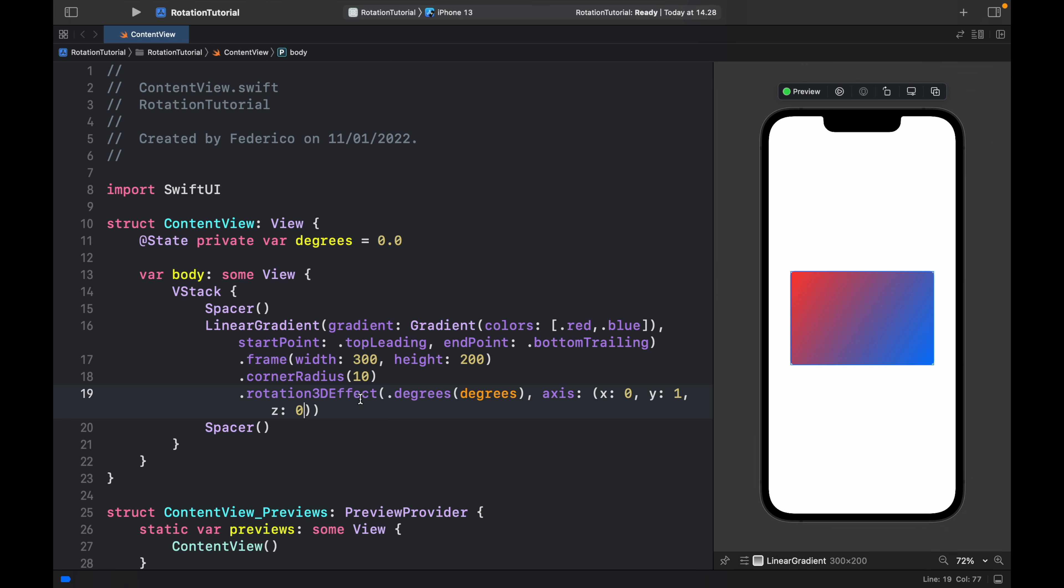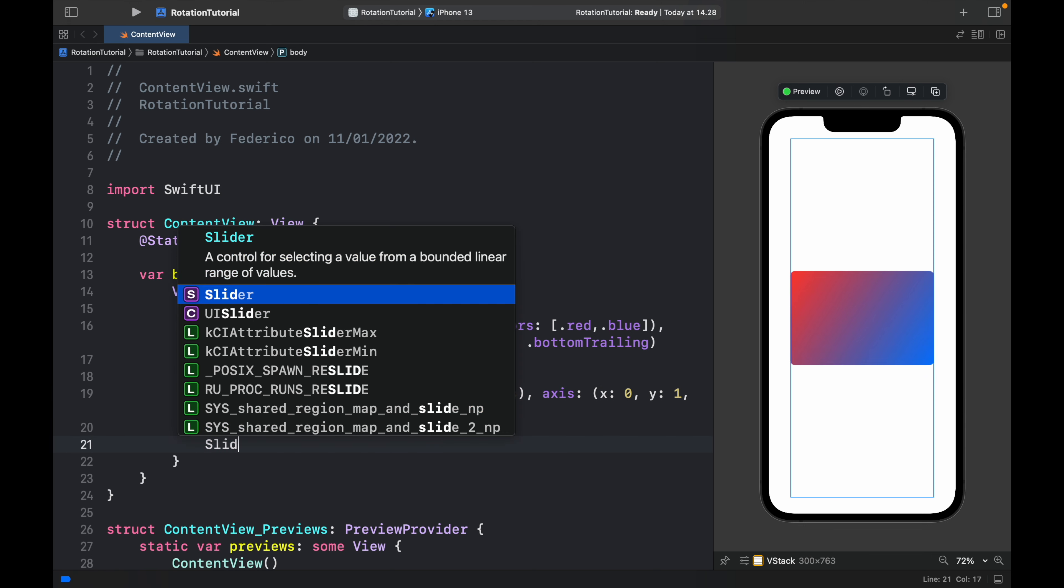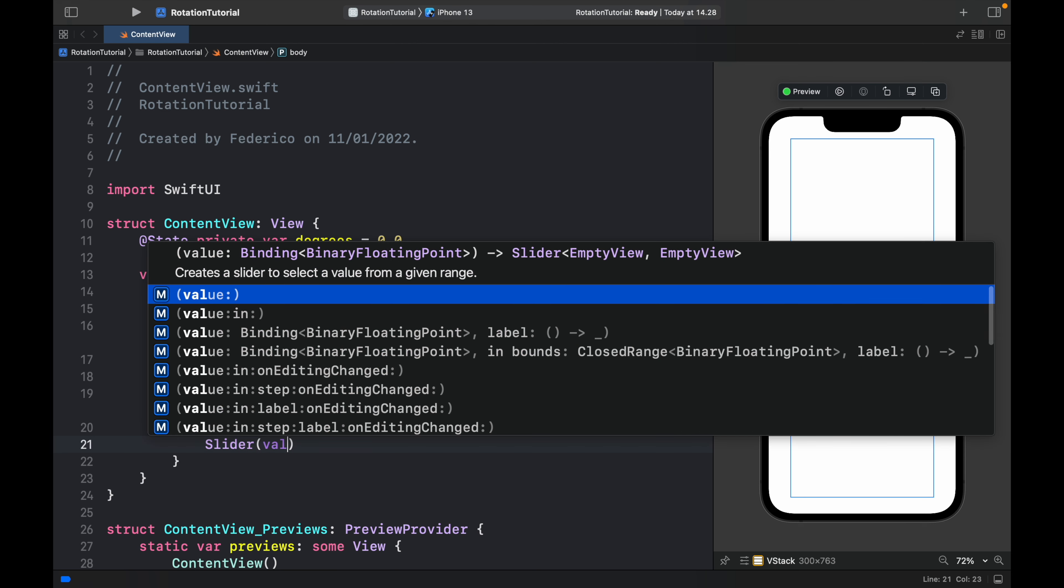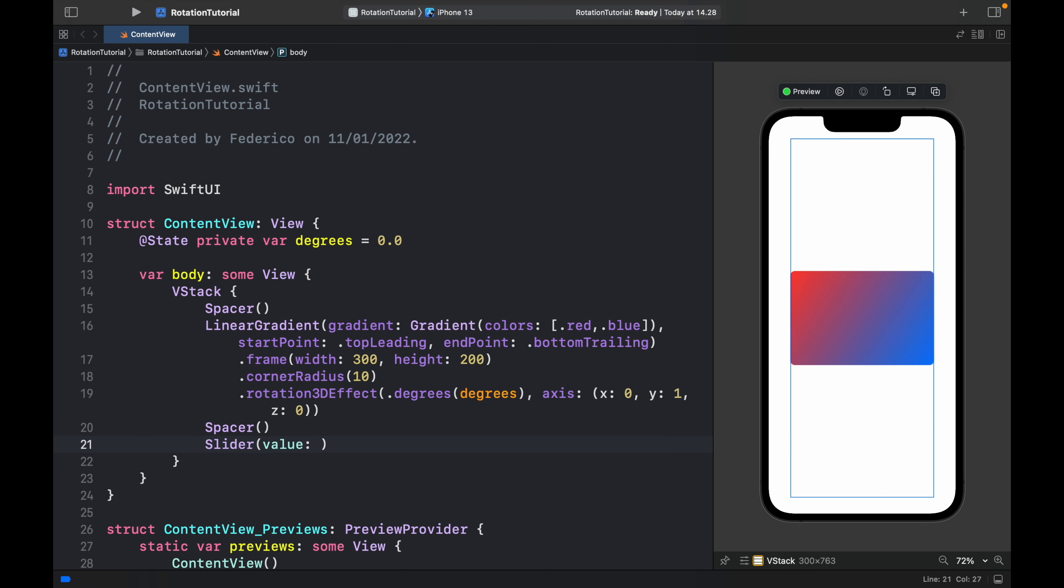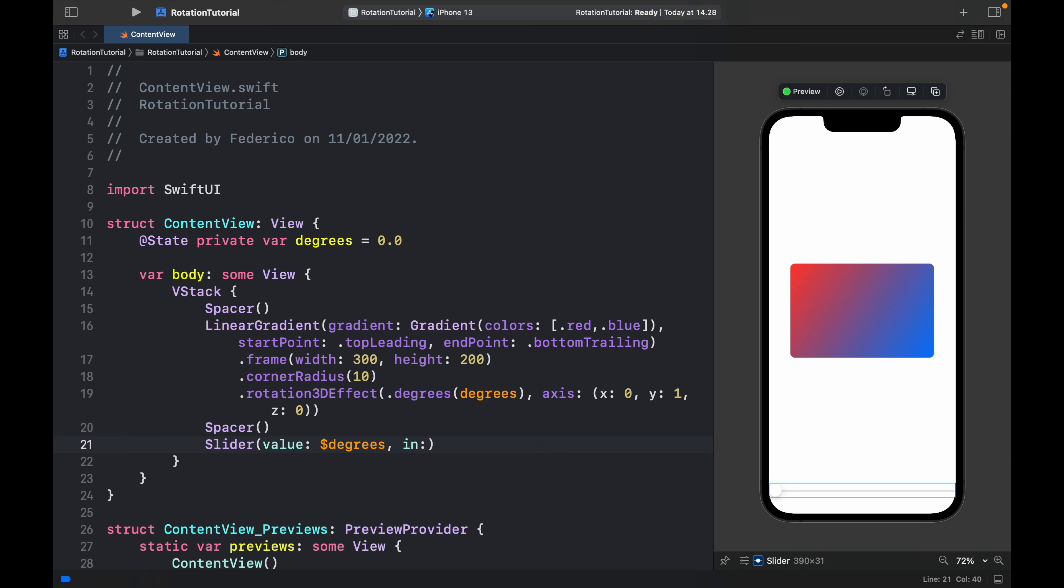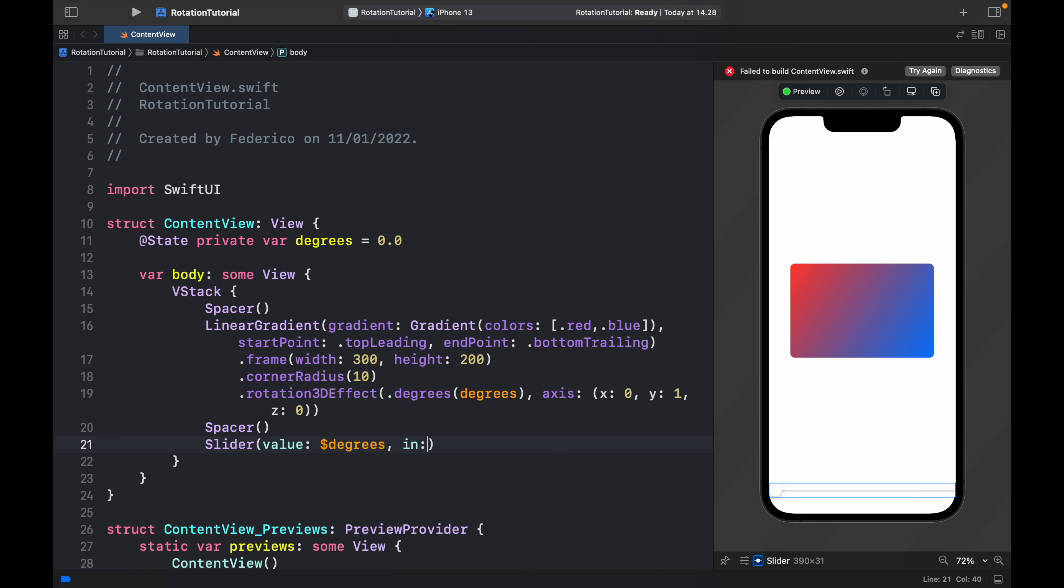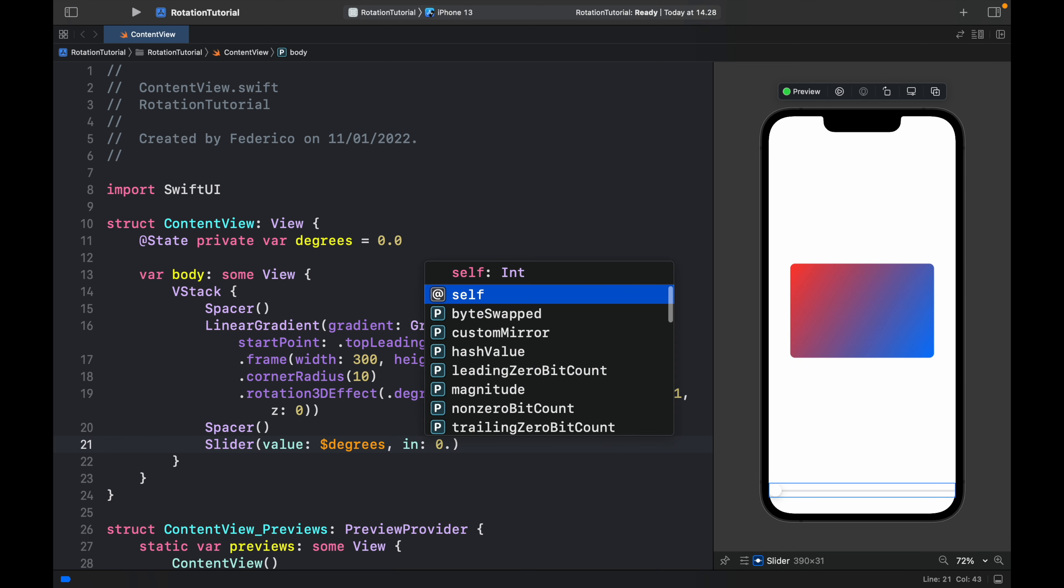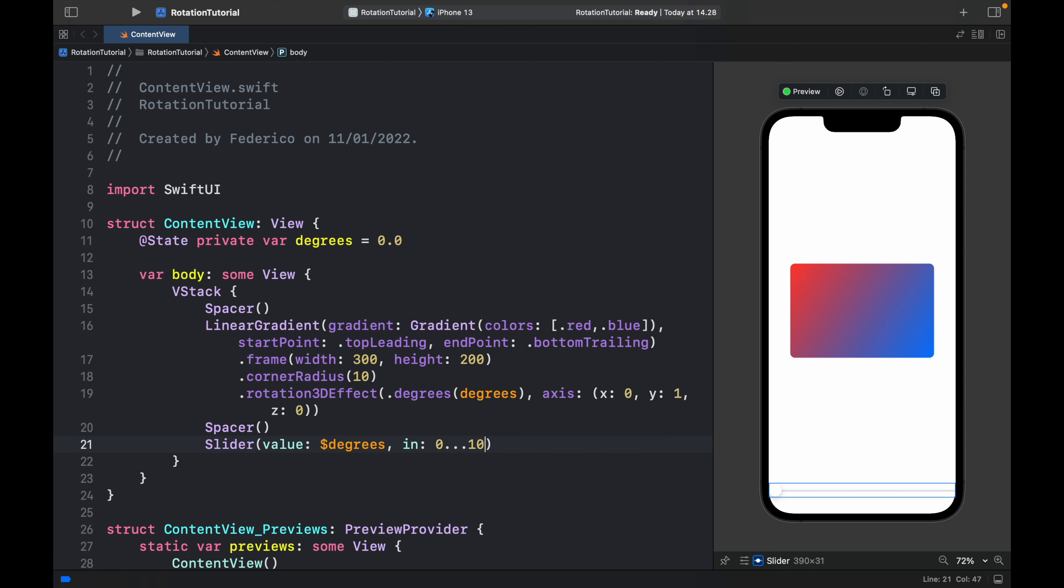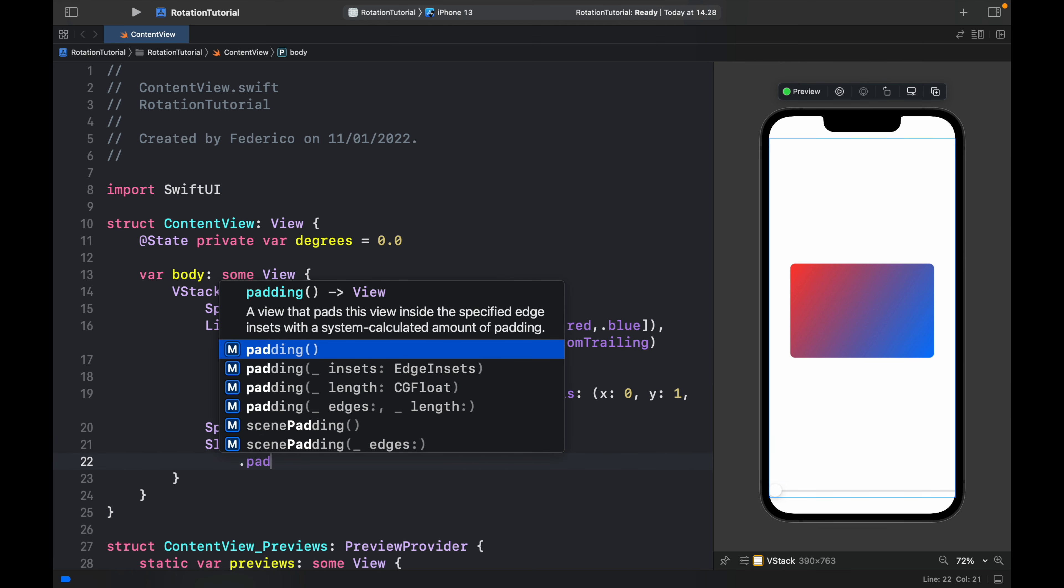Now I also wanted a slider to be able to control this so we can actually use it in practice. So right below the spacer we can go ahead and type in slider and the value is going to be bound to the degrees, so degrees in the range of 0 to 1080 and we will give that some padding.